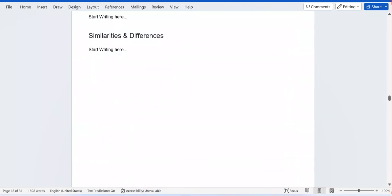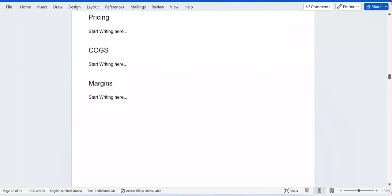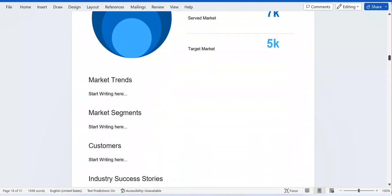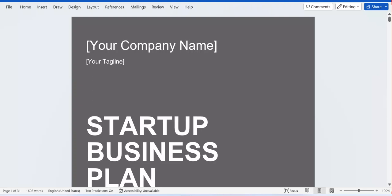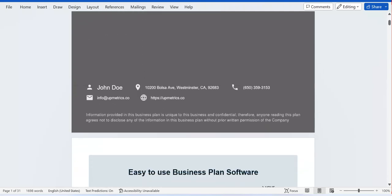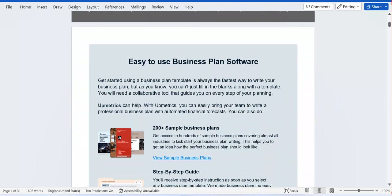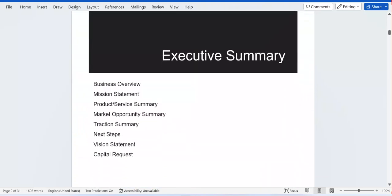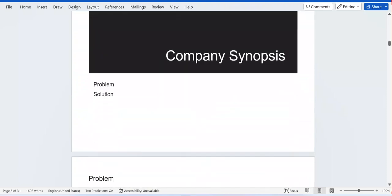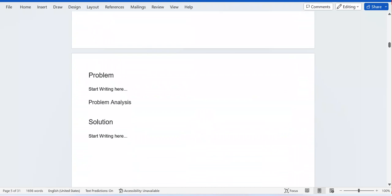Looking at this business plan I downloaded, when you first join, this is what you get. You can see it has the company name, tagline, and 'Startup Business Plan' heading. You can include the company address. It then moves into the Executive Summary, which includes the business overview, mission statement, and product and service summary. After that, you get the company synopsis including problem and solution analysis.